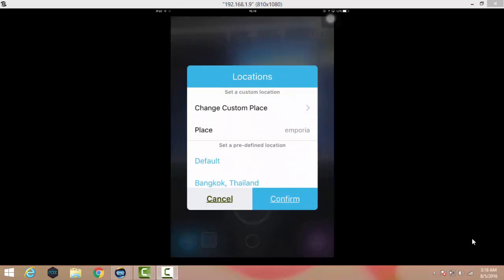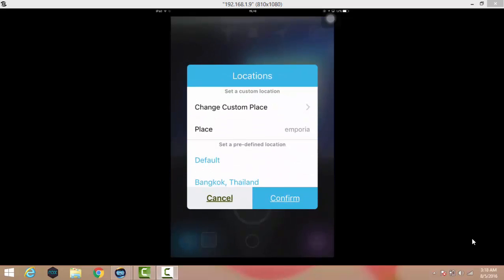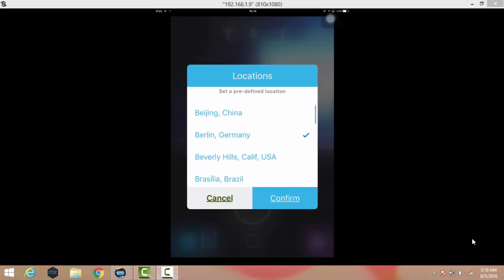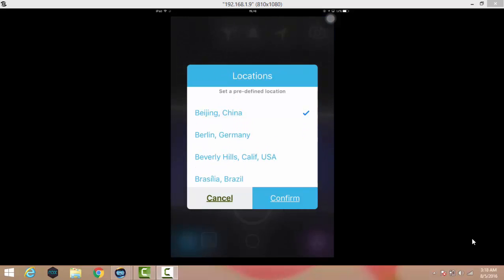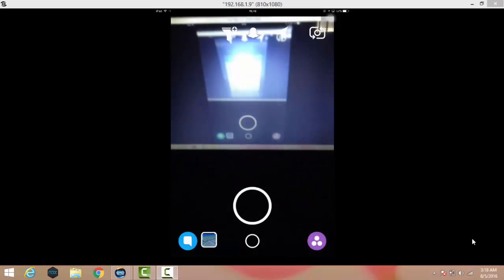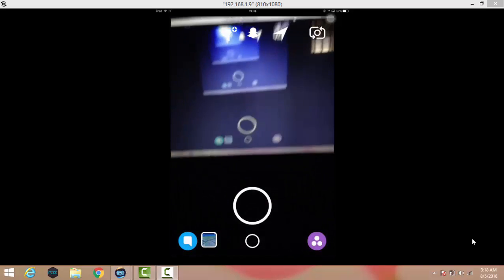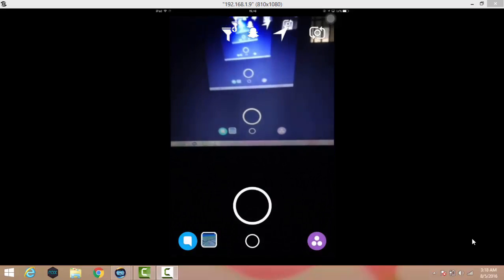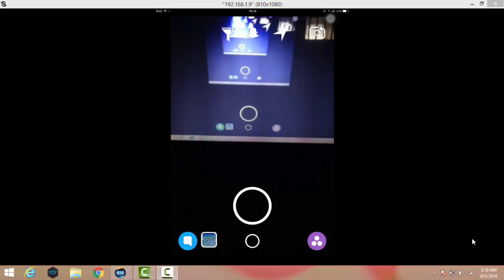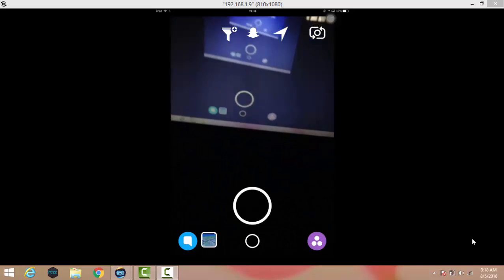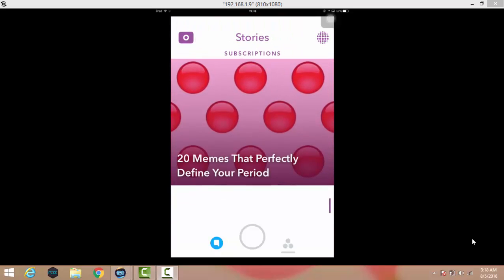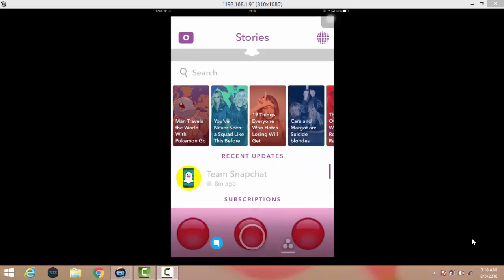When you tap on the location icon, you can change to custom places. Suppose I want to go to Beijing, China. Just tap on Beijing, China and click confirm. Now all of the posts you have updated will come from Beijing, China. You can browse various kinds of snaps anonymously.